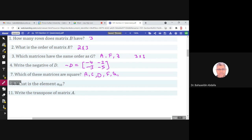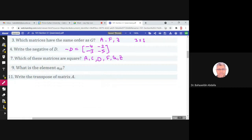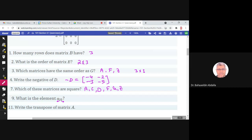What is the element A₂₃? A₂₃ means the element in matrix A in the 2nd row and 3rd column. Looking at the second row and third column of matrix A, the number there is 1. So A₂₃ equals 1.